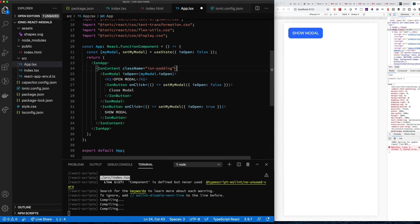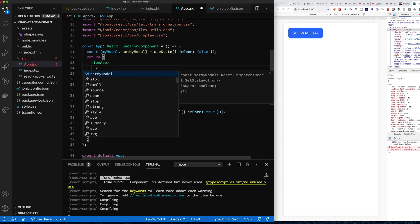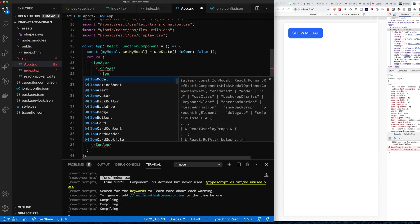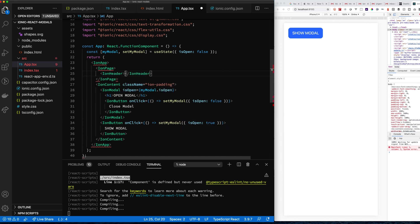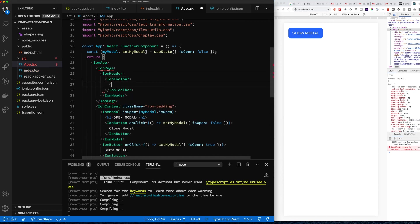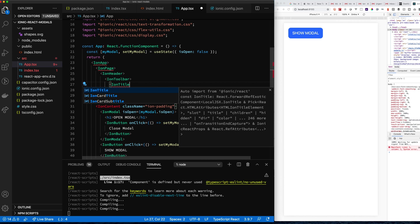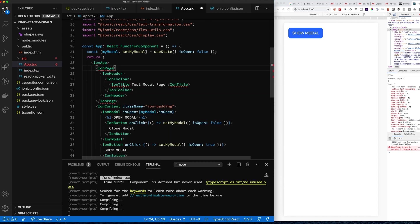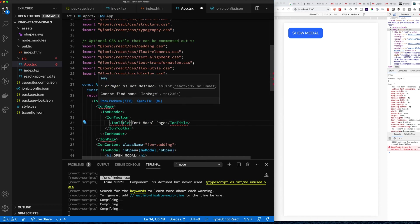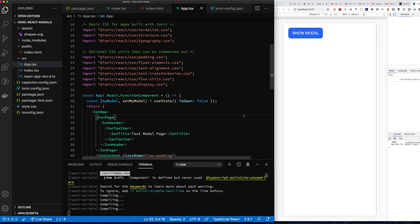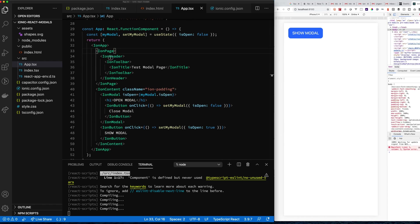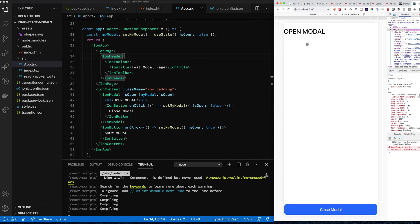Now let's move to slightly more advanced usage, but first let's style this so it looks more like a real Ionic Framework app. The recurring pattern is: ion-page, ion-header, ion-toolbar, ion-title. I'll incorporate that into the modal so we have a consistent look between the page and the modal.